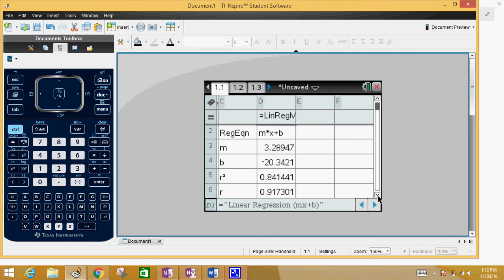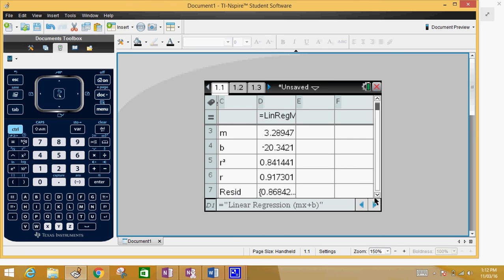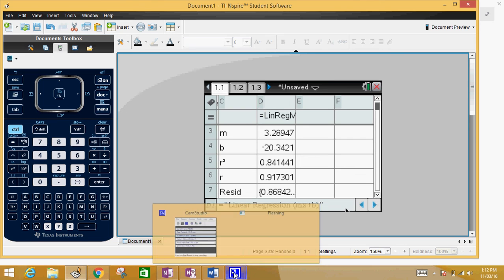And if you scroll down a little bit you get your R and R squared value. Hope this helps, have a good day.